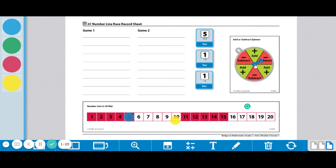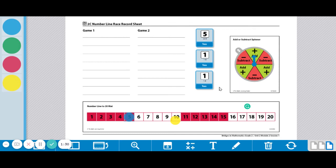Alright, player 2 spins. They got add, so now they have to decide how many dice they're going to roll. They can roll one of them, all three of them, whatever they'd like to do. I think I'm going to roll these two just to see what I get.